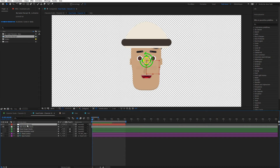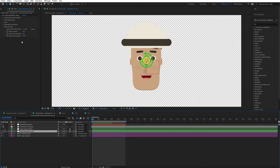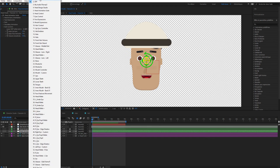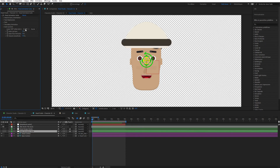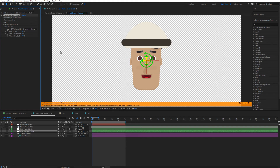This new layer is named 'Audio Amplitude,' but of course it will be named differently depending on your language. Once that is done, go to the Effect Controls and open the Head Animation Suite. From Auto Lip Sync, select the Audio Amplitude layer. If you are not lip syncing, make sure to always switch this back to off.